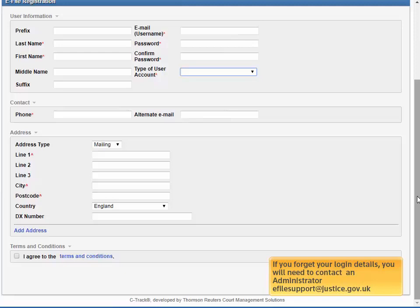If you forget your login details, you will need to contact an administrator at this email address.